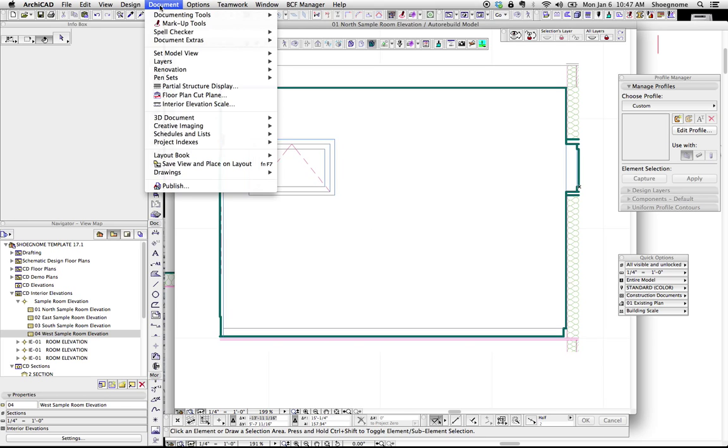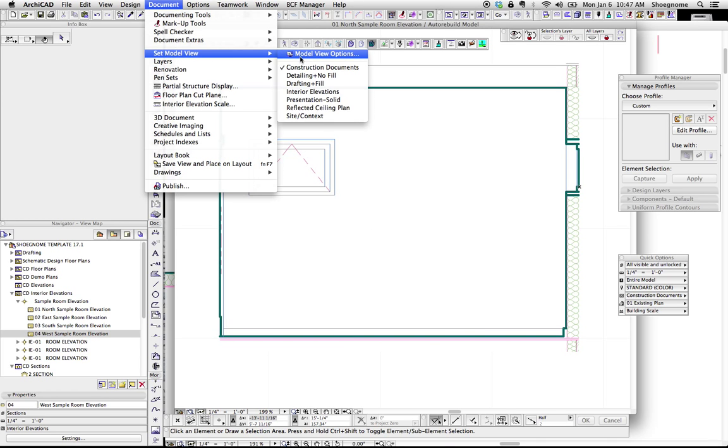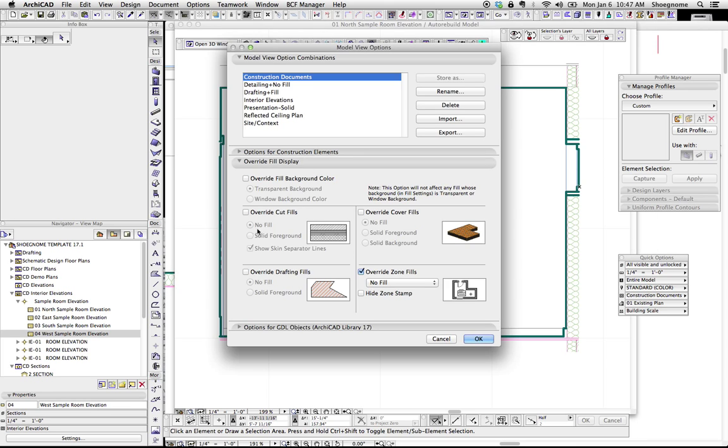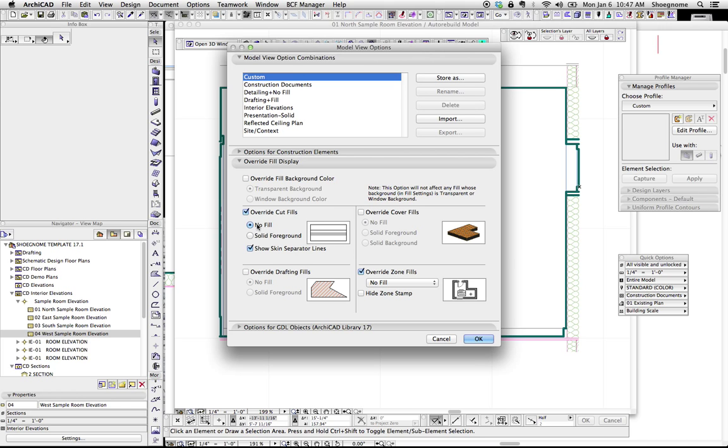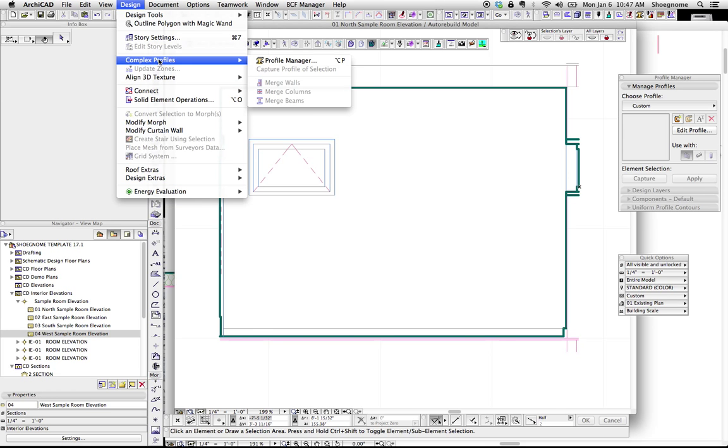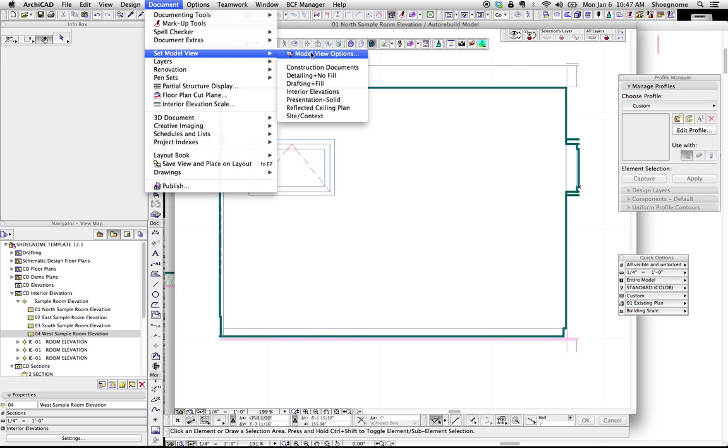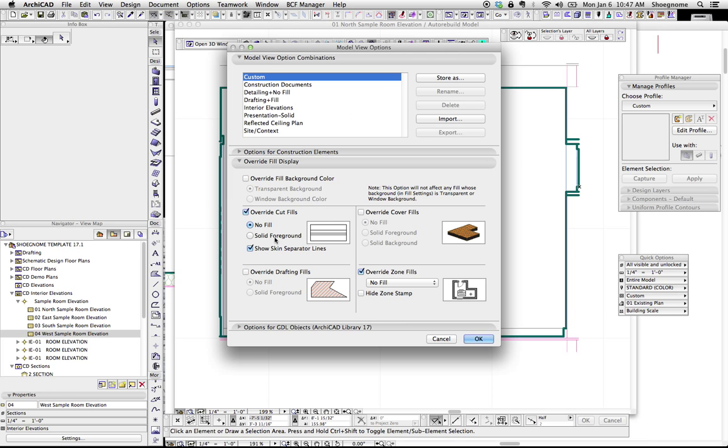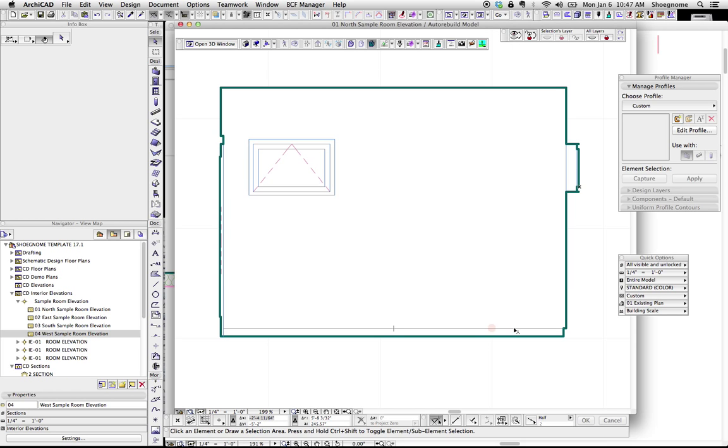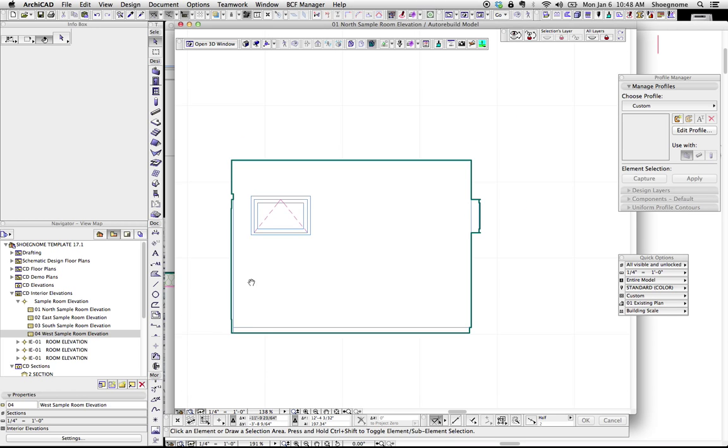Now if we go up to document set model view, model view options, go down to override fill display, we're going to click override cut fills. Now if we do no fill show skin separator lines and hit OK, all the fills go away but we still see those lines. If we go back to that and turn off show skin separator lines under model view options and hit OK, now all that stuff, all that garbage beyond the cut disappears and you're left with that pure thing.